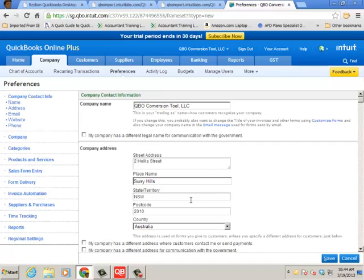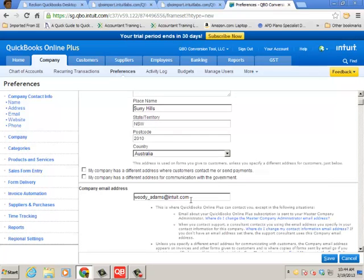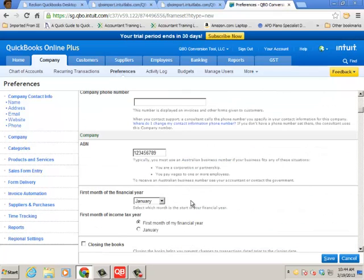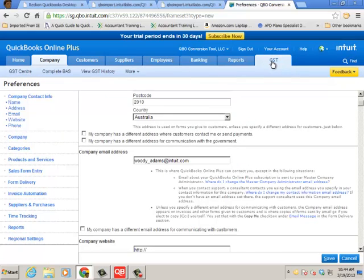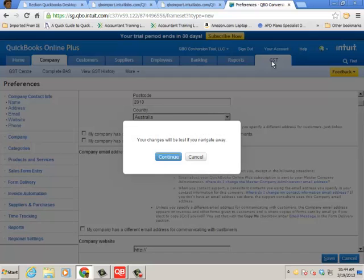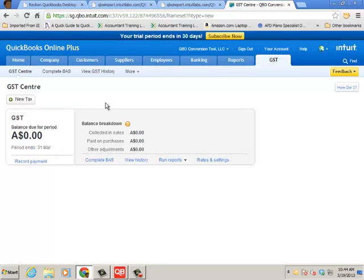You know your company name, your address, your ABN number, etc. All important stuff to have. And then you'll notice the last tab in the tab menu bar is the GST. So go ahead and click on that. It'll bring you to the GST center.